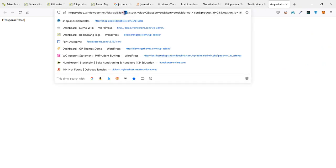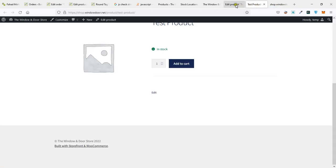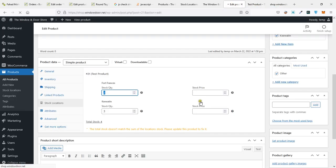So product ID 21, stock value 5, action set item stock, format JSON or default, product ID 21, location ID 16. Enter. Okay, so refresh.